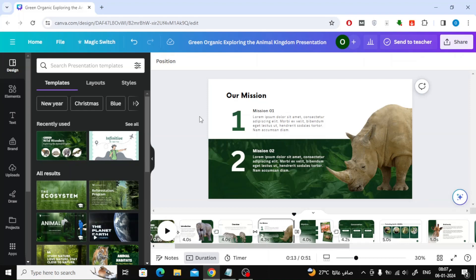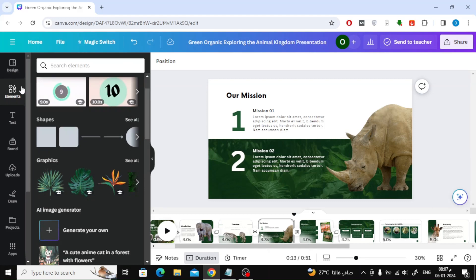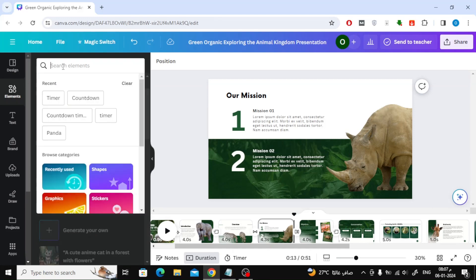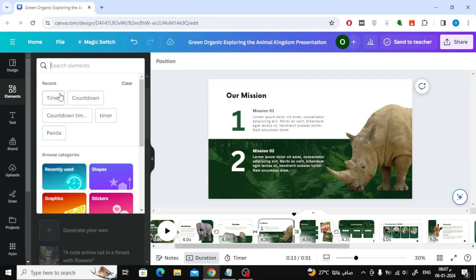The first step you must do is go to the elements section on the left. Then search for timer at the top.